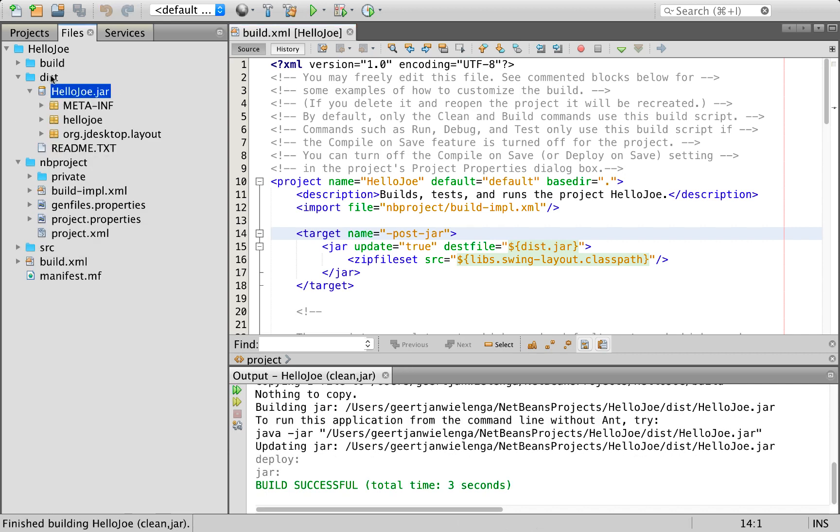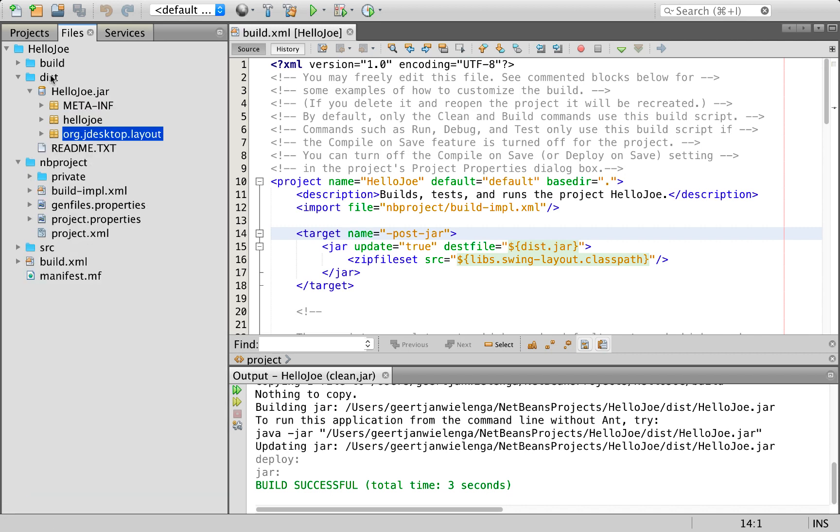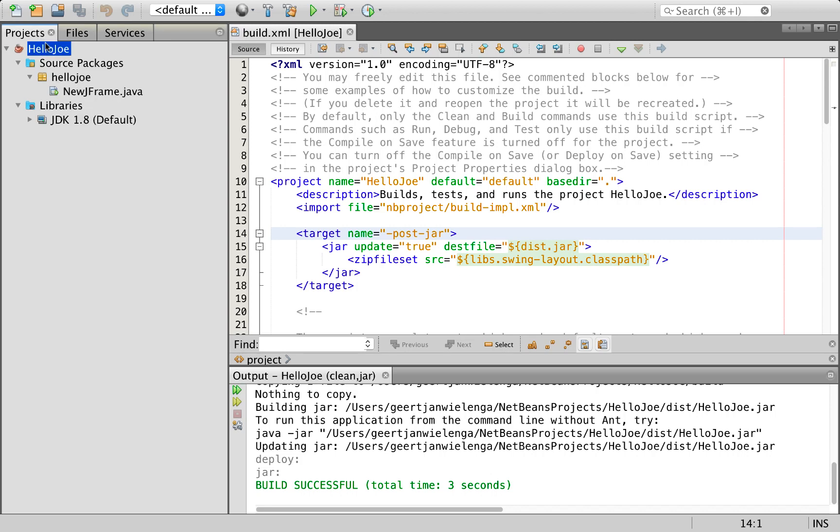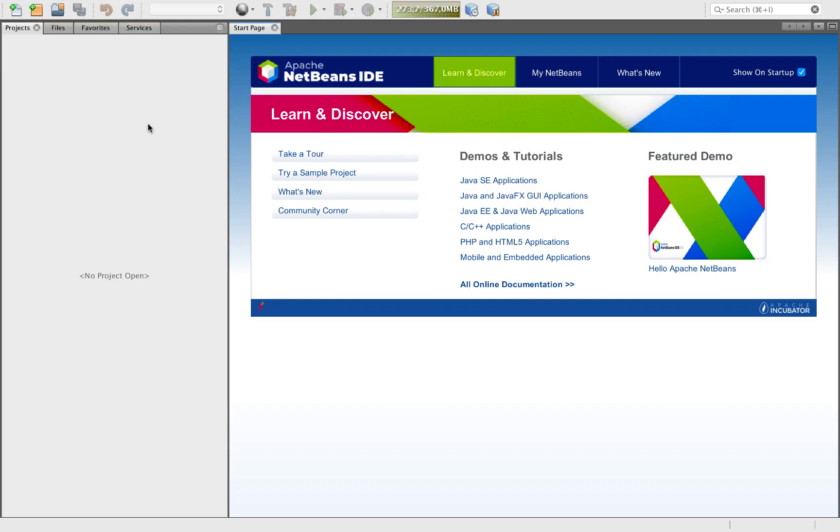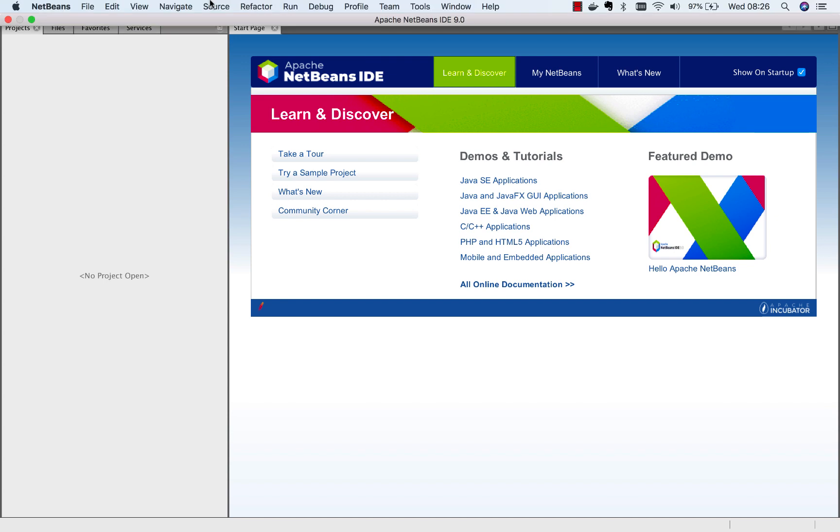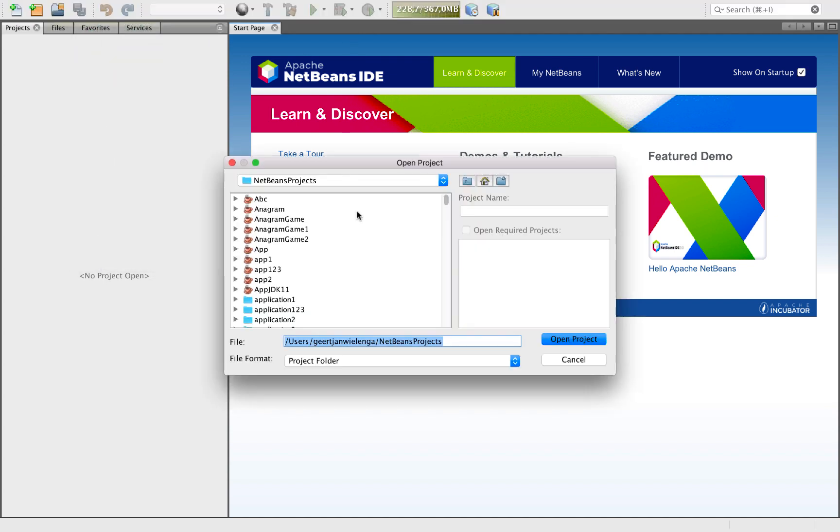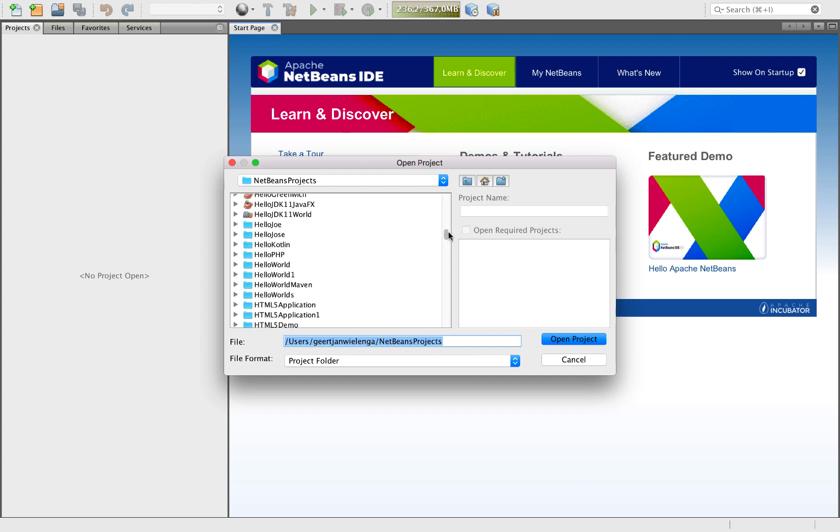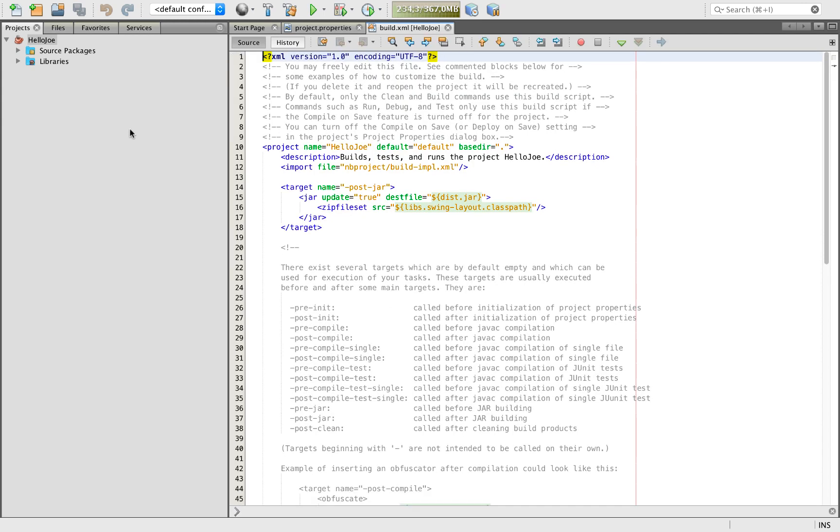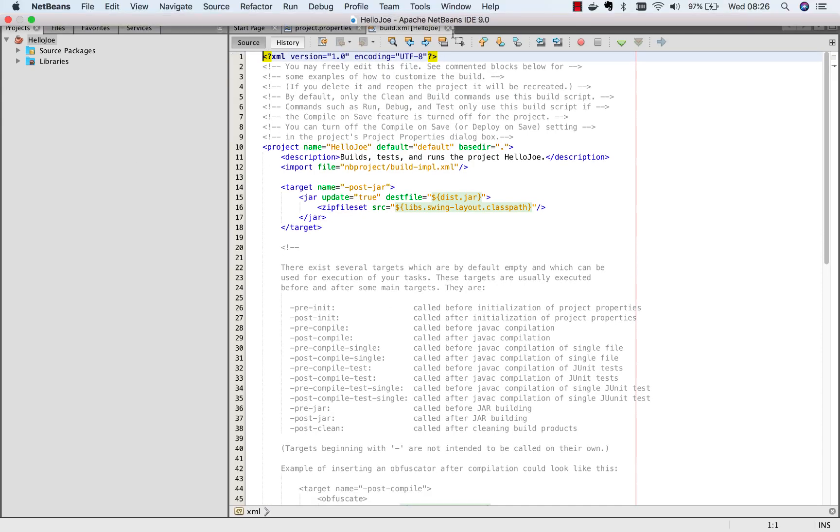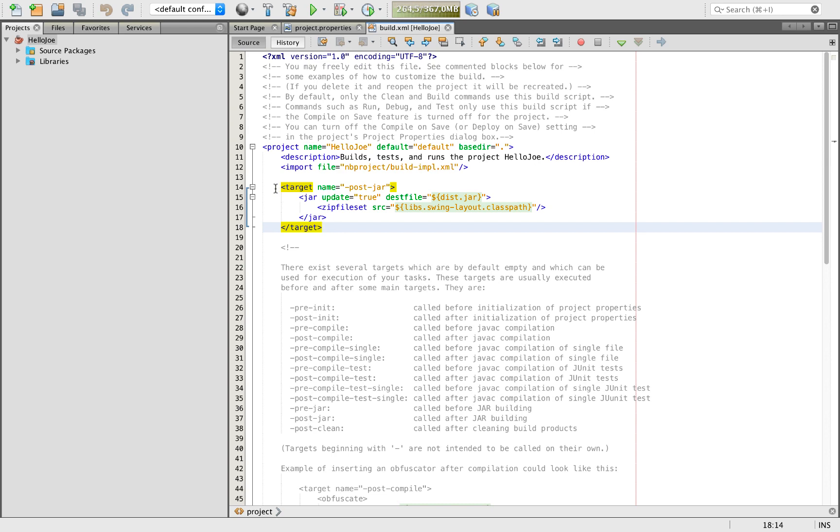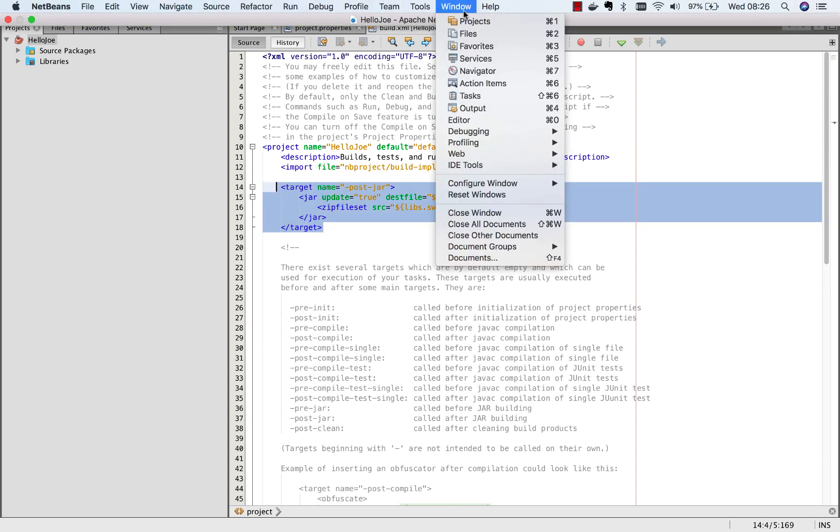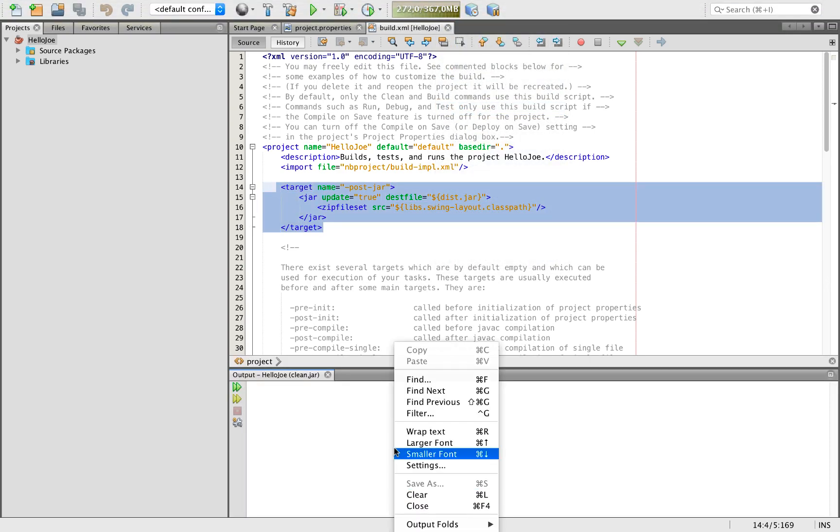Now I'm going to migrate this application to Apache NetBeans 9 from NetBeans 8.2. Here I am in Apache NetBeans 9. I'll open that same project, it's called hello joe. Still I have this same ant target.